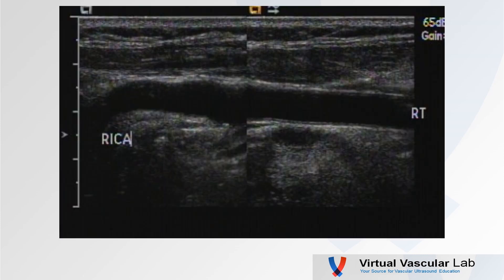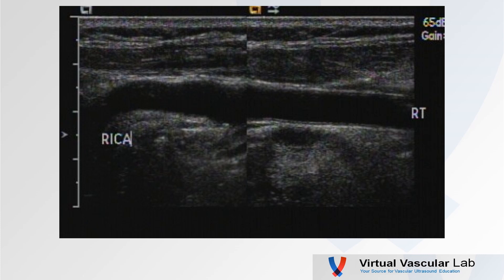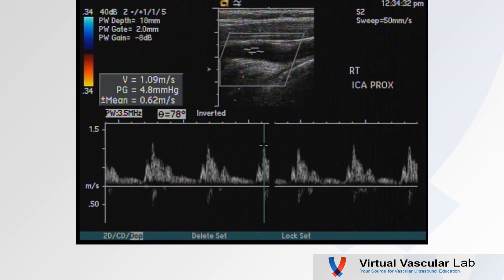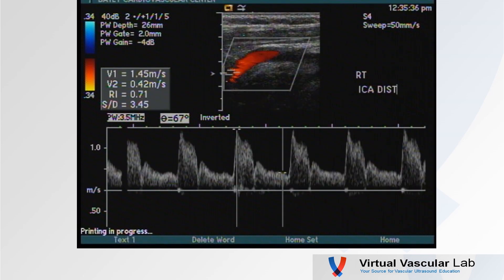Here's a pretty nice image of the distal common and right internal carotid artery — they look pretty good. A spectral from the distal common looks basically okay. A spectrum from the proximal ICA shows a velocity of 109 — not too bad. And the distal ICA — wow, look at that velocity. What's going on there?